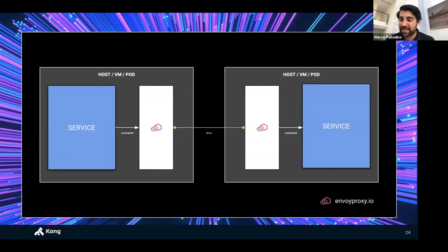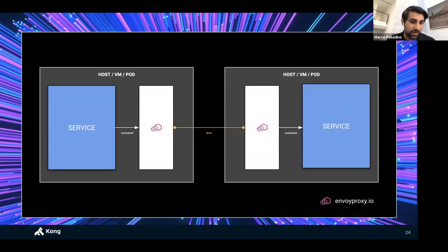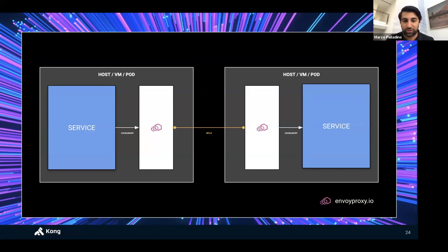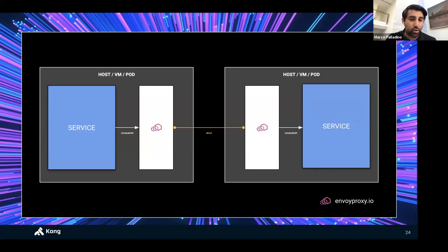We can build our own proxy or use something that already exists. Envoy is a proxy we can use for these use cases — it implements network management functionality we can leverage alongside our services, so we don't have to build it ourselves. Because Envoy runs as a separate executable alongside our services, all network management comes out of the box regardless of platform, including containers and virtual machines. It's a portable executable.